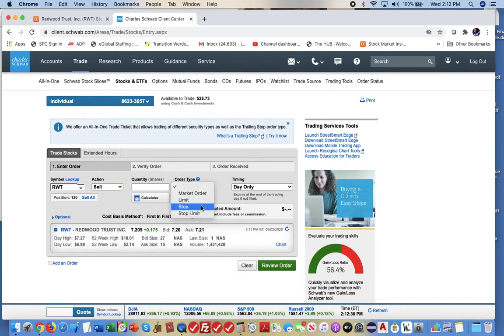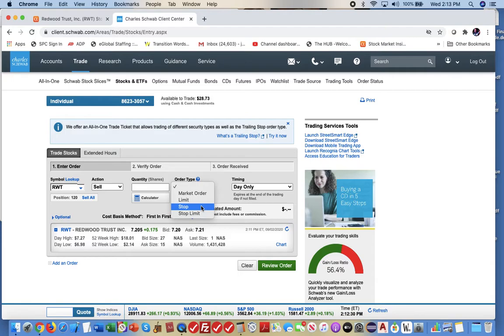Now, let's talk about the difference here. A stop and a stop limit. If I put stop limit and I put $6.95, once it hits that, if it were to hit, go down to $6.95, it's going to put an order to sell at $6.95. If that doesn't execute right away, it's not going to execute.